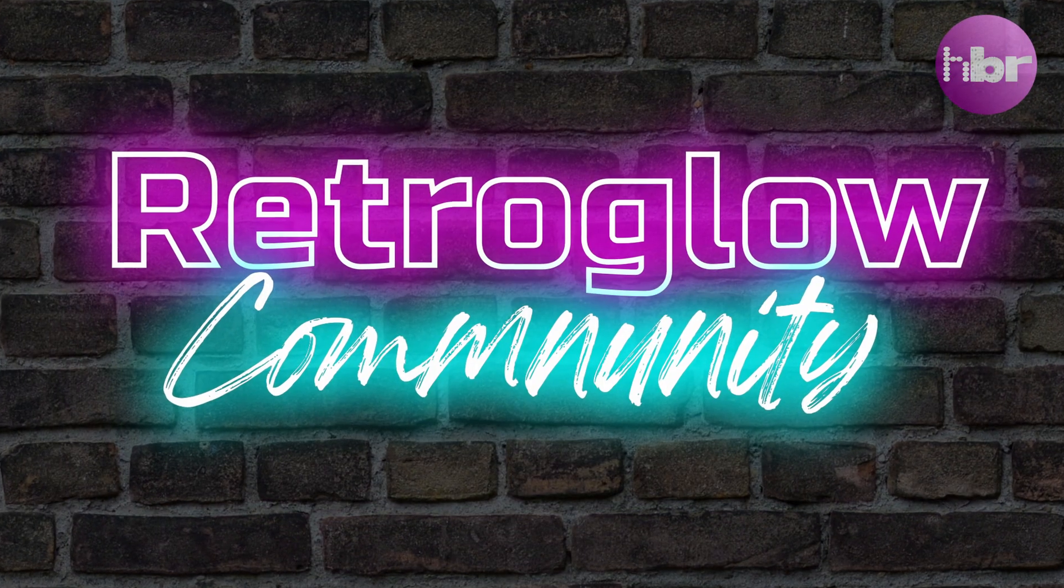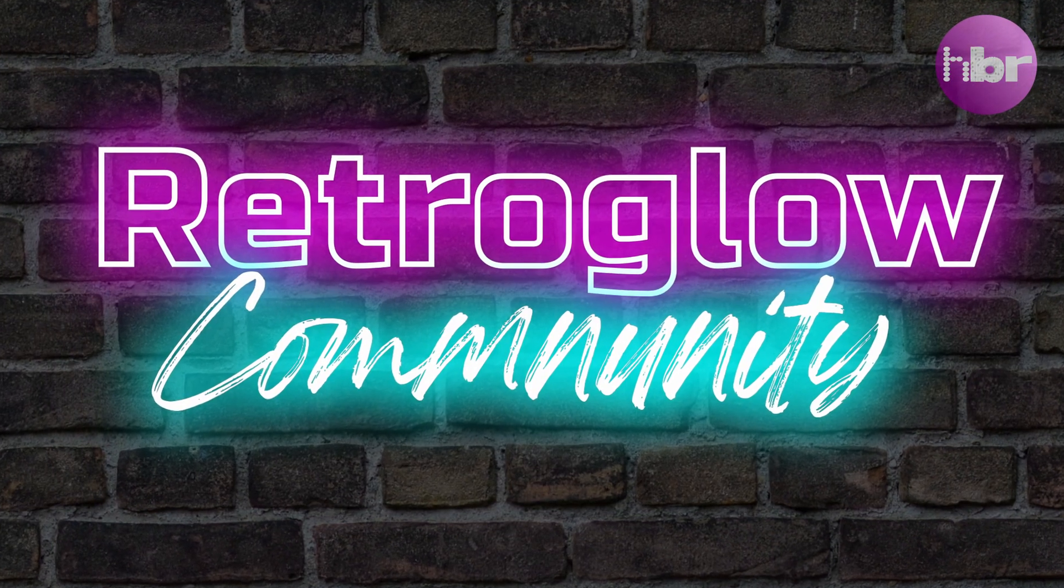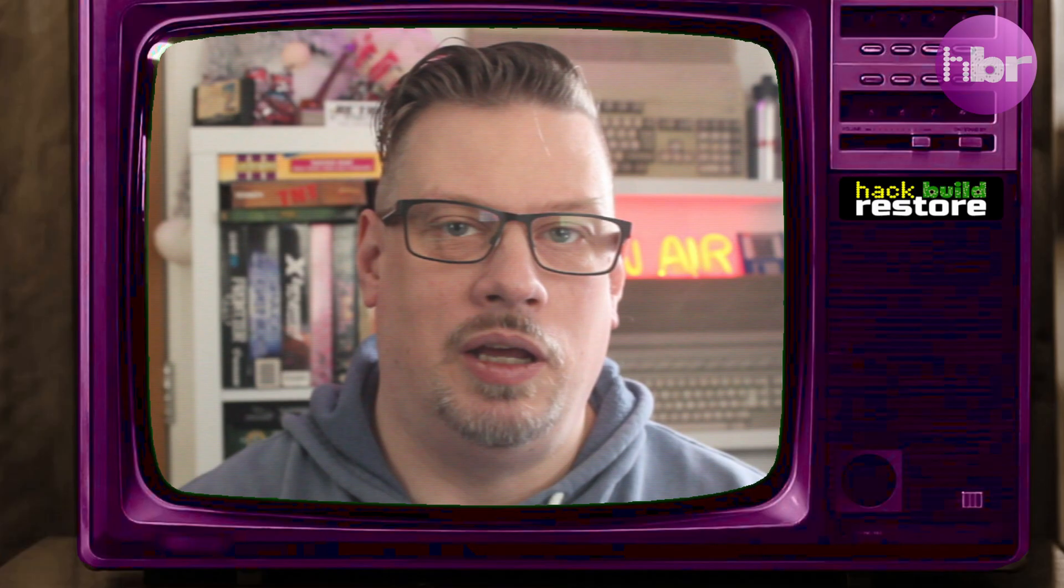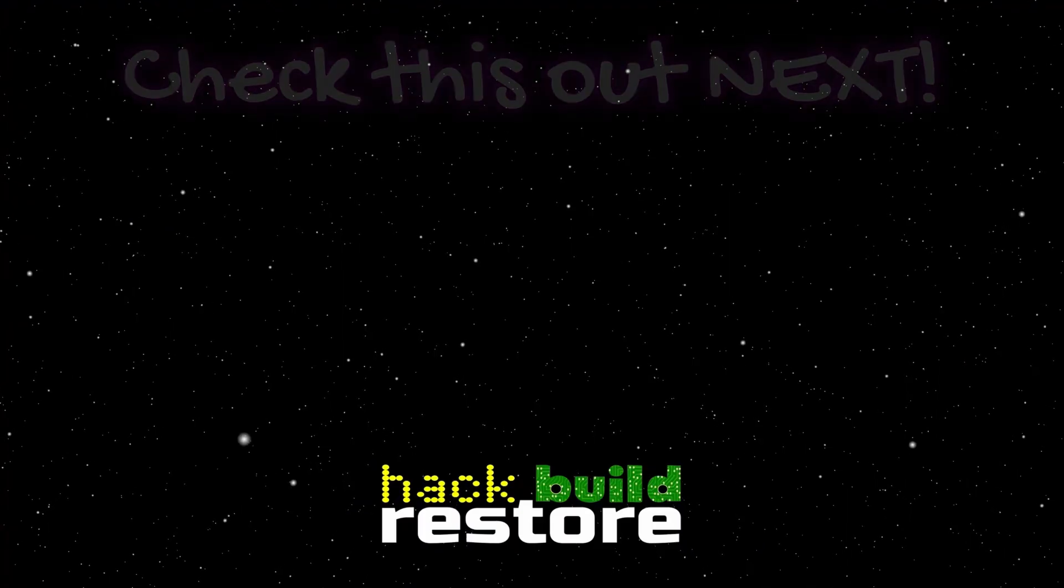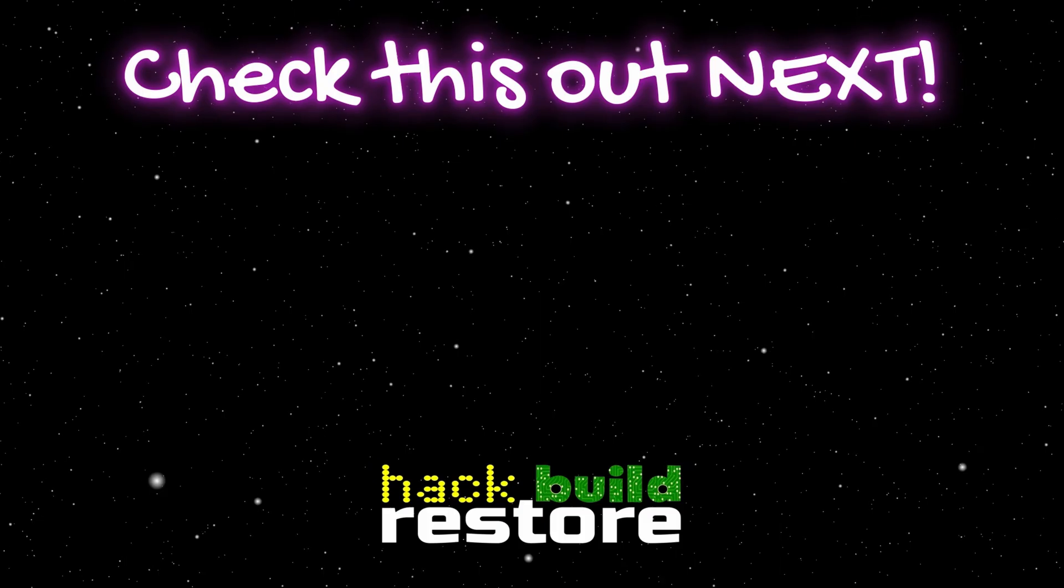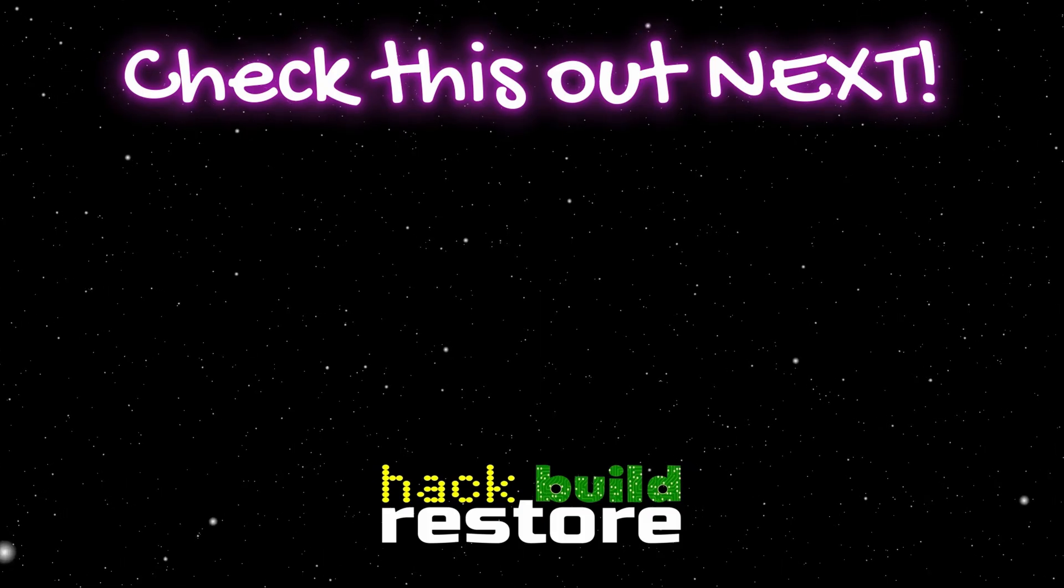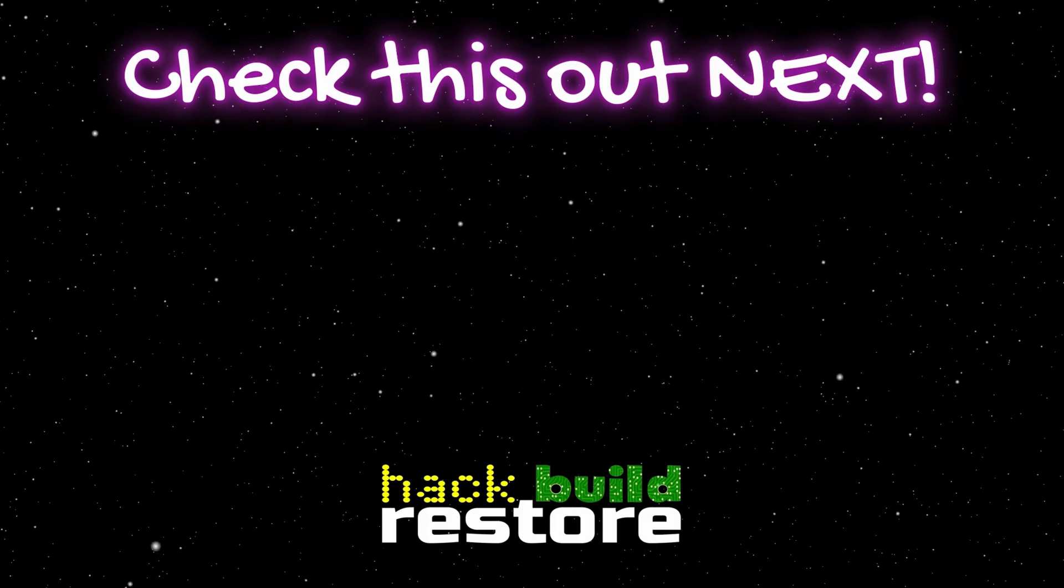And a shout out to my new patrons, Cathers and Envoy CDX. Welcome to the RetroGlow community. And if you find any part of this video entertaining or informative, then please click like. And if you want to find out what happens with this machine, then click subscribe so you'll get a notification when I release my next video. But for now, why don't you try this video next? See you next time.